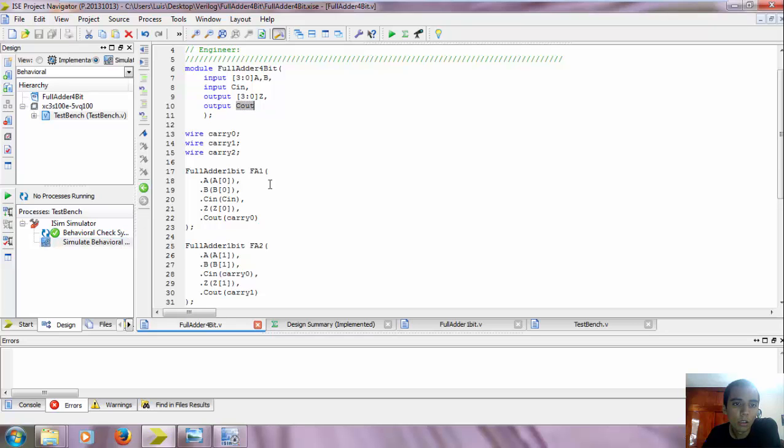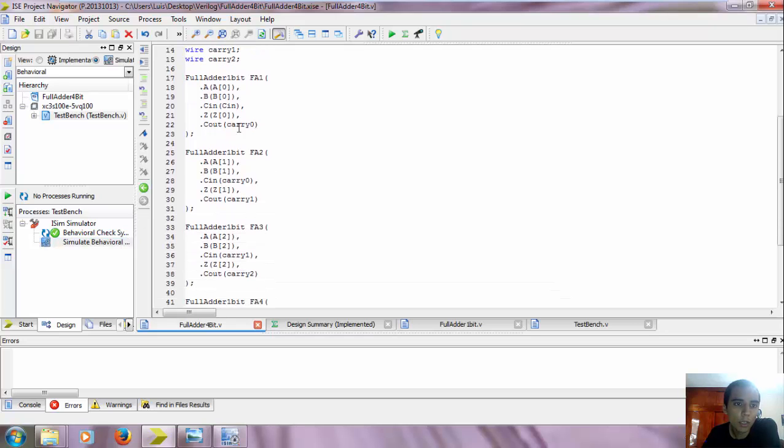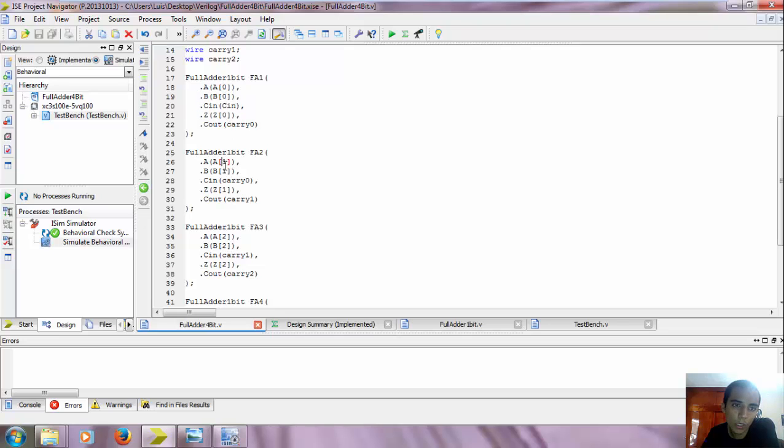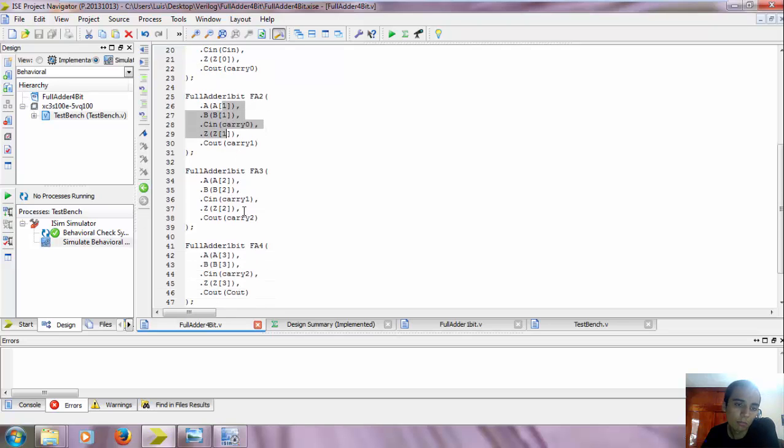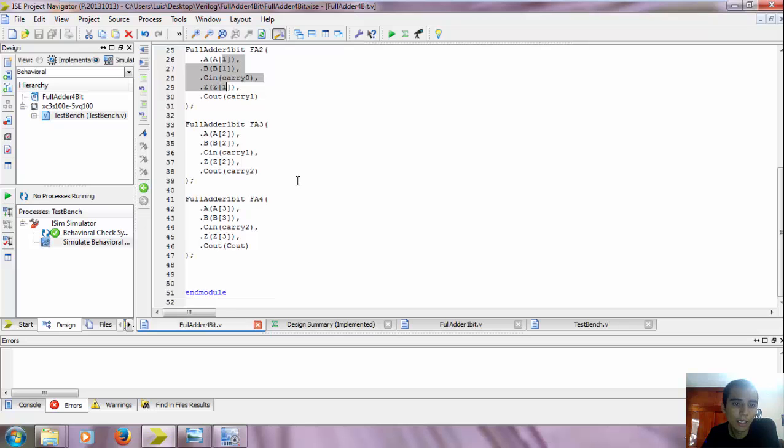So here it is. In the first full adder we got the zero bit, in the second we got the first bit, and like that.